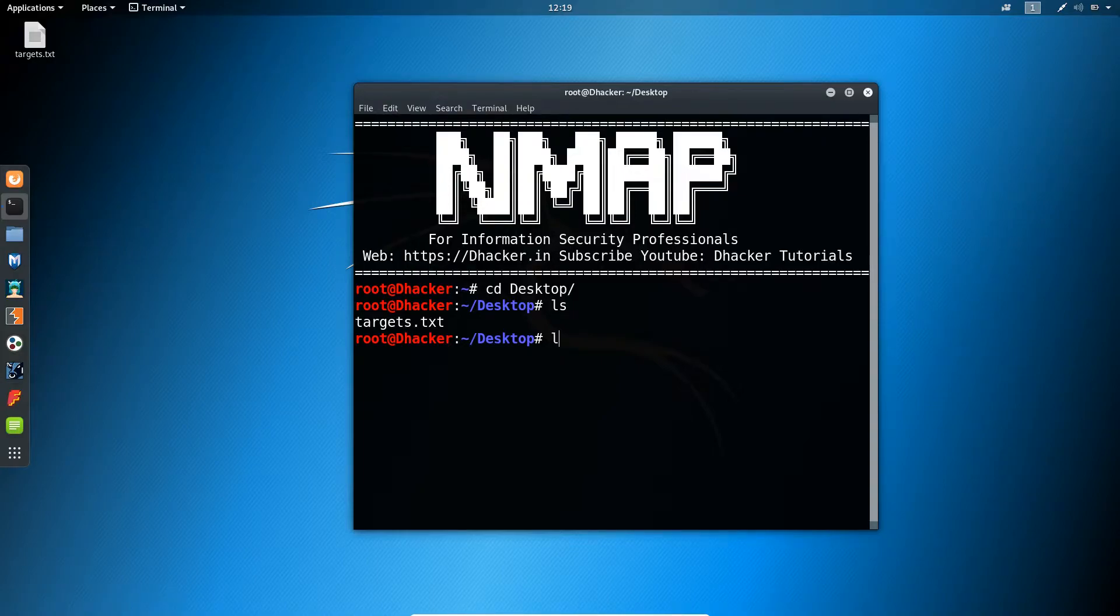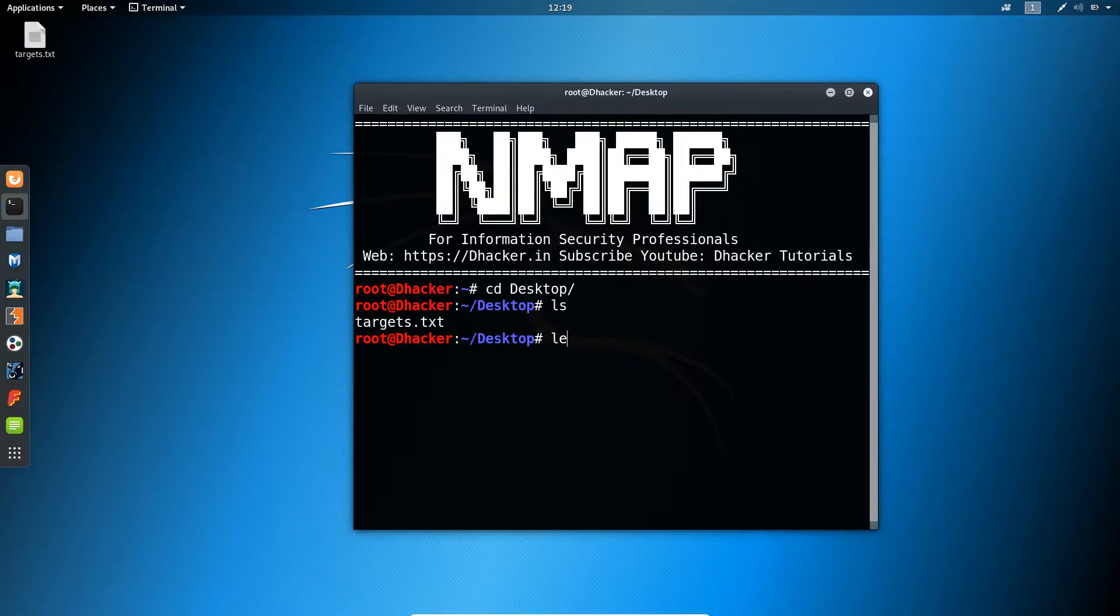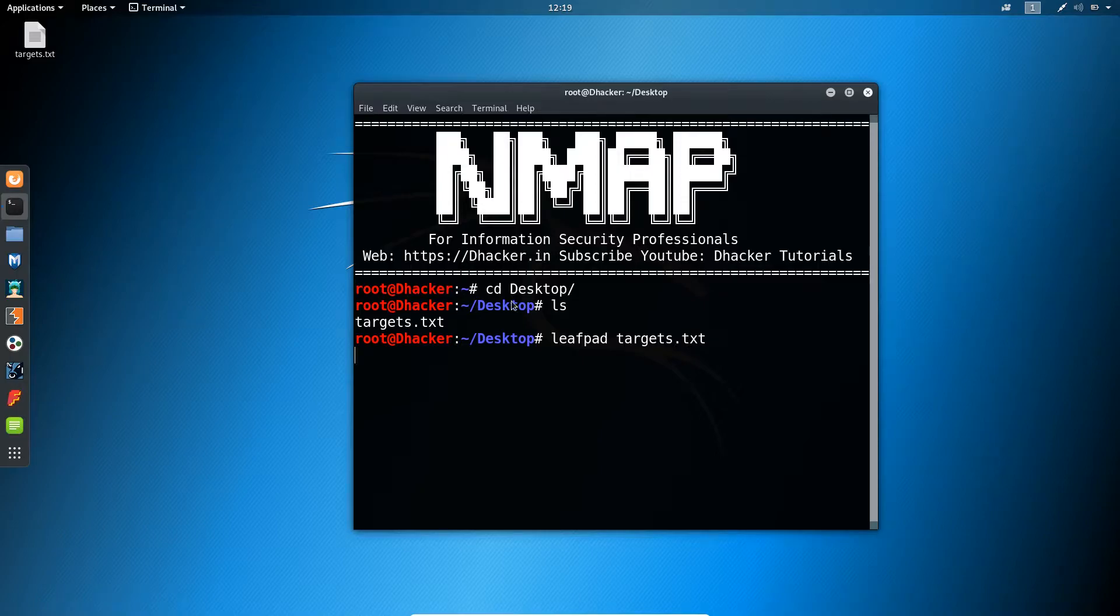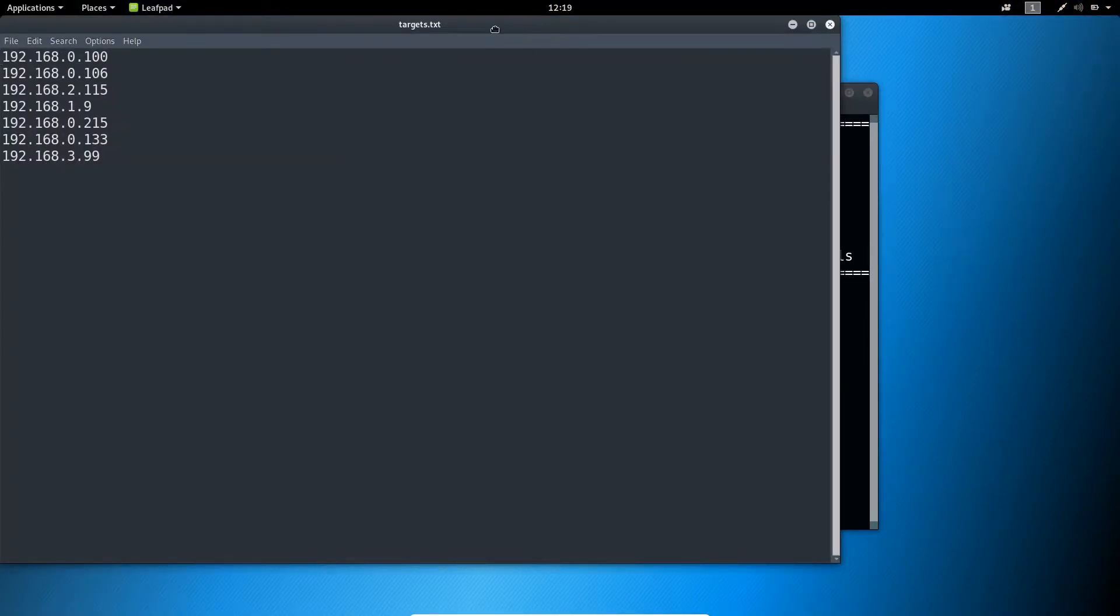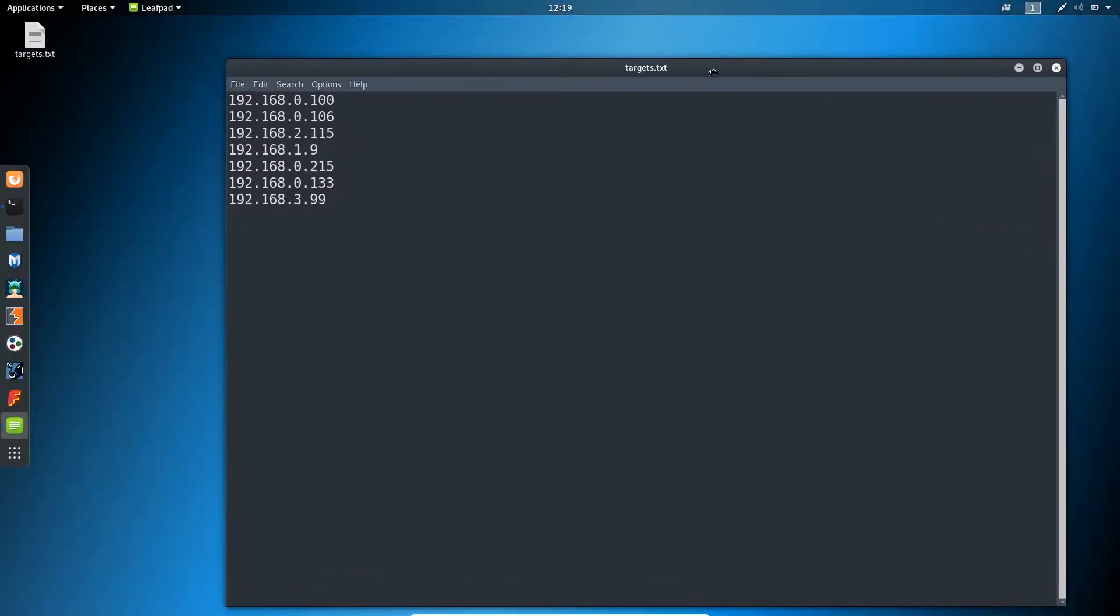Let me open this file in Leafpad. Leafpad and the targets, okay. So this is our file.